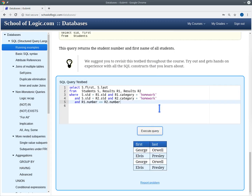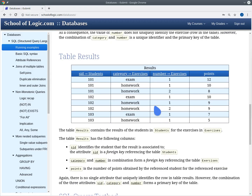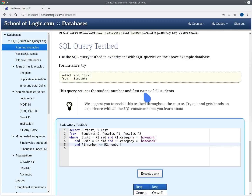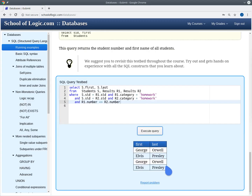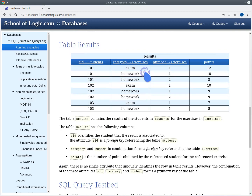Executing this query now, we get George Orwell and Elvis Presley — and no other student. We don't get Lisa Simpson anymore. George Orwell and Elvis Presley are students that have solved two homework assignments. Now you might ask why they appear twice in the result. The reason is that R1 and R2 range over all rows in the results table. R1 can point to the first result and R2 to the second, or the other way around. George Orwell appears twice because there are two possible ways to point to these two different homework results.